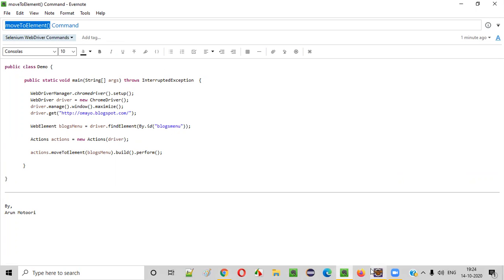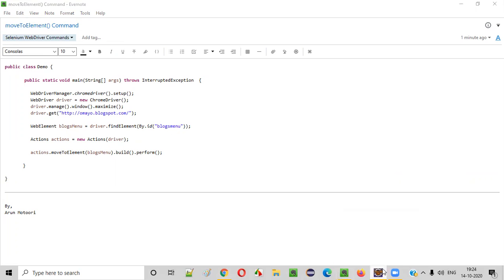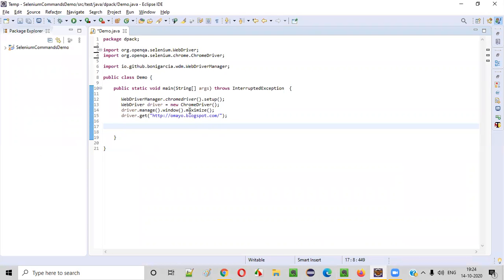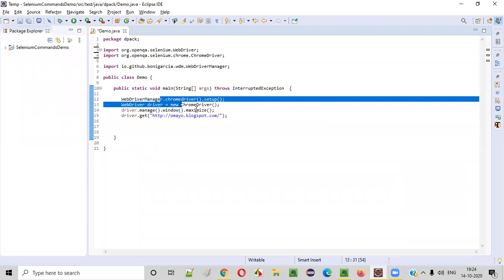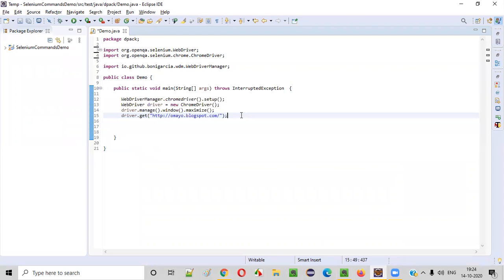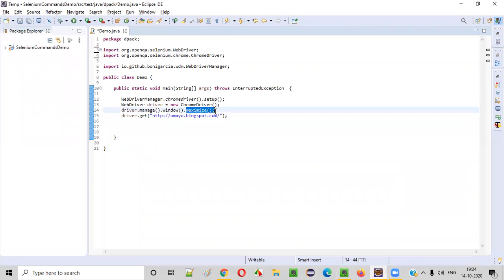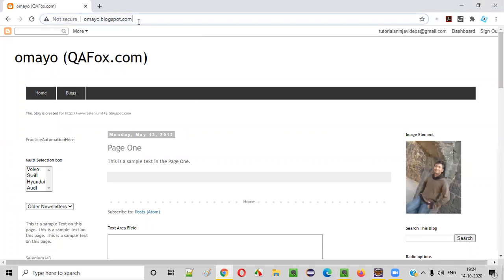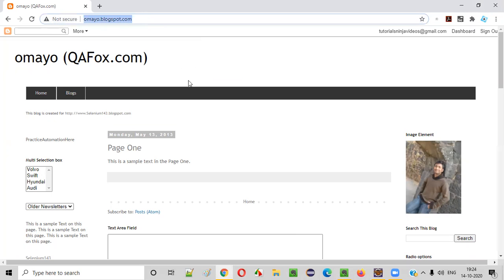Now let me practically show you the same. Here already some sample automation code is written for opening the Chrome browser, for maximizing it, and then opening the application URL. Once the application URL is open in this Chrome browser,